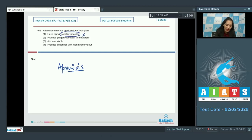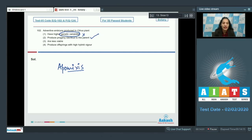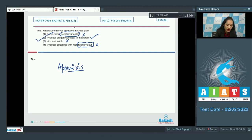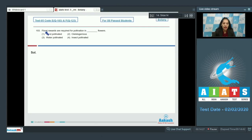Apomixis produces adventive embryos. Do these embryos in citrus have higher genetic variability? No, because they are produced without fertilization. Do they produce progeny identical to the parent? Yes, because it's a type of asexual reproduction. Are they less viable? No. Do they produce offspring with higher hybrid vigor? No, as they are not sexually produced. So the correct option is option number two.